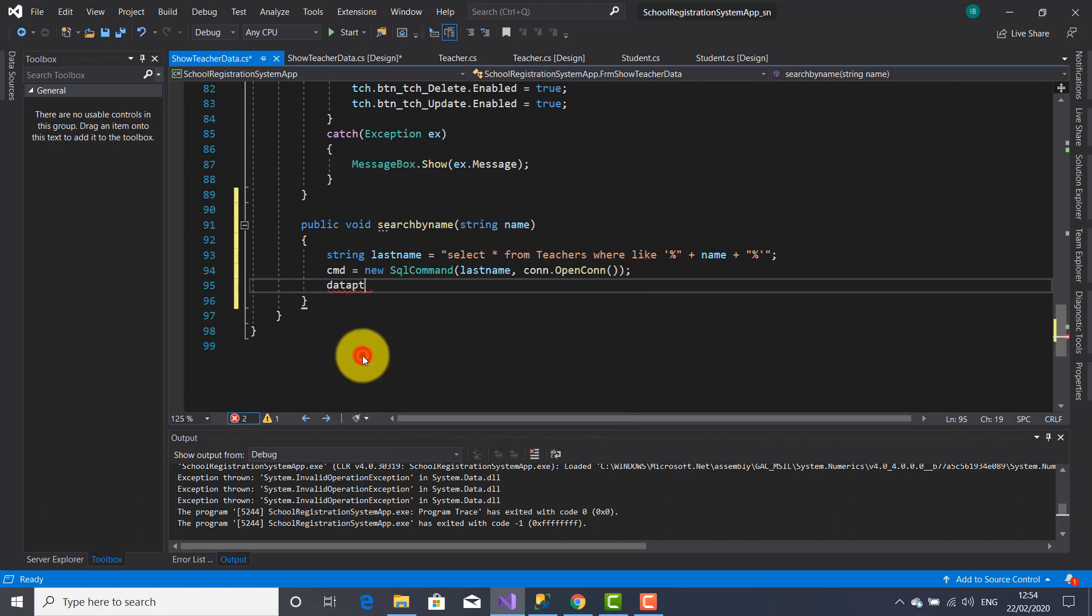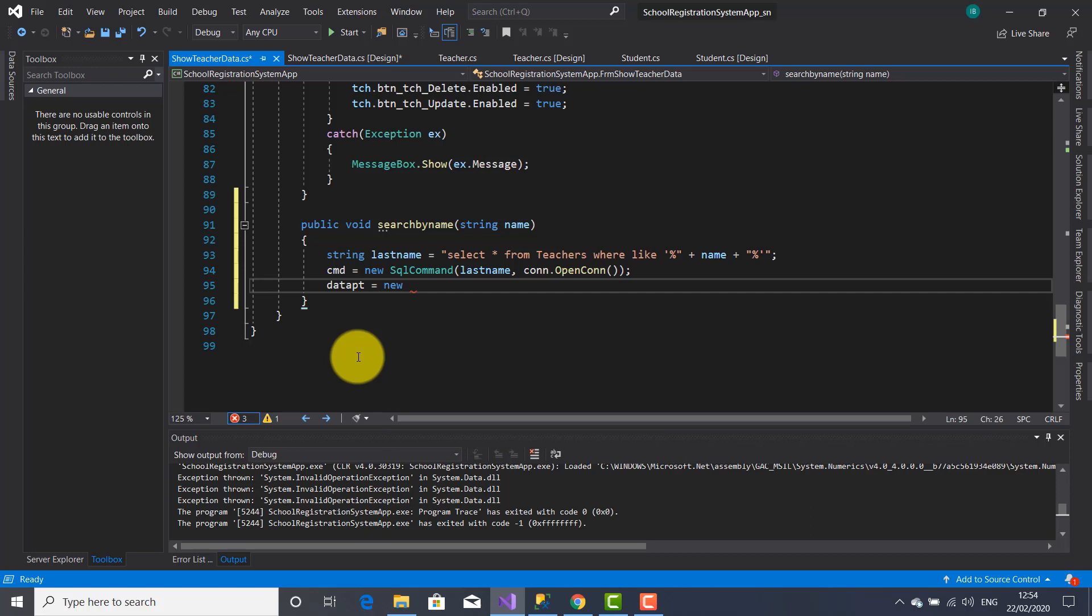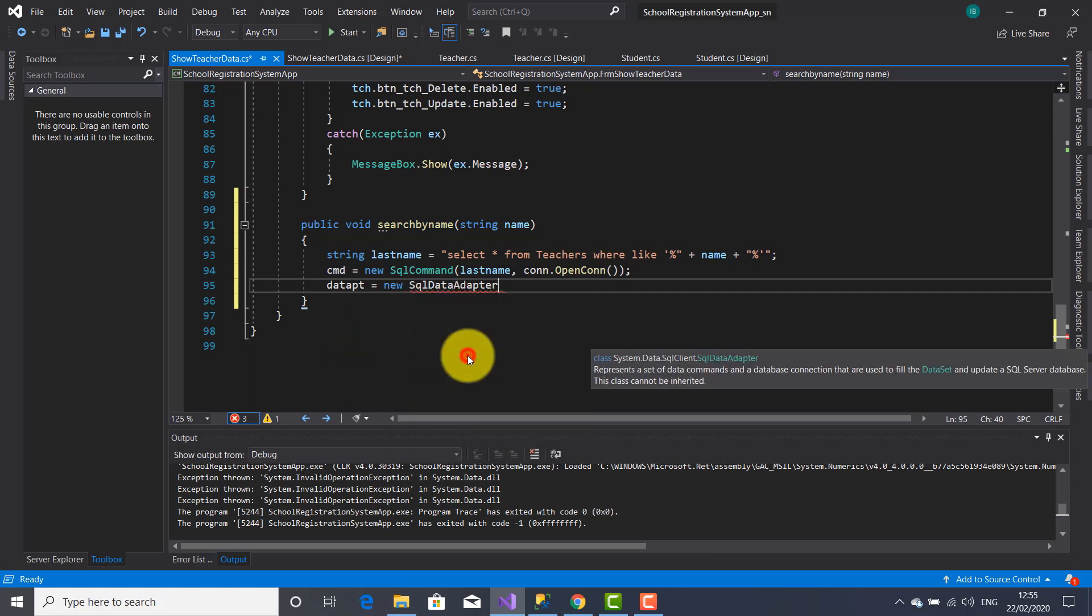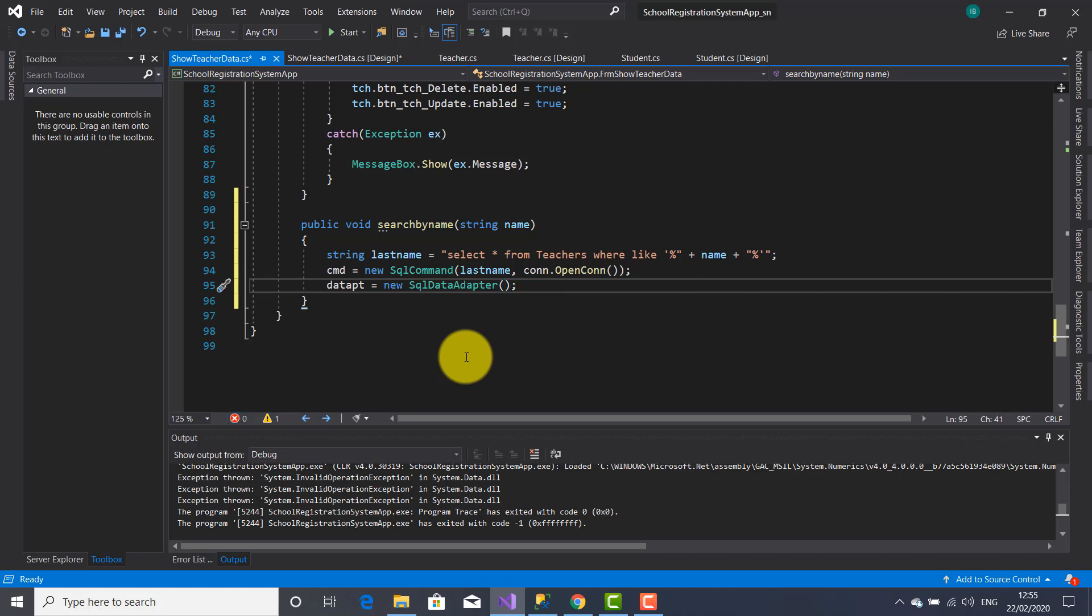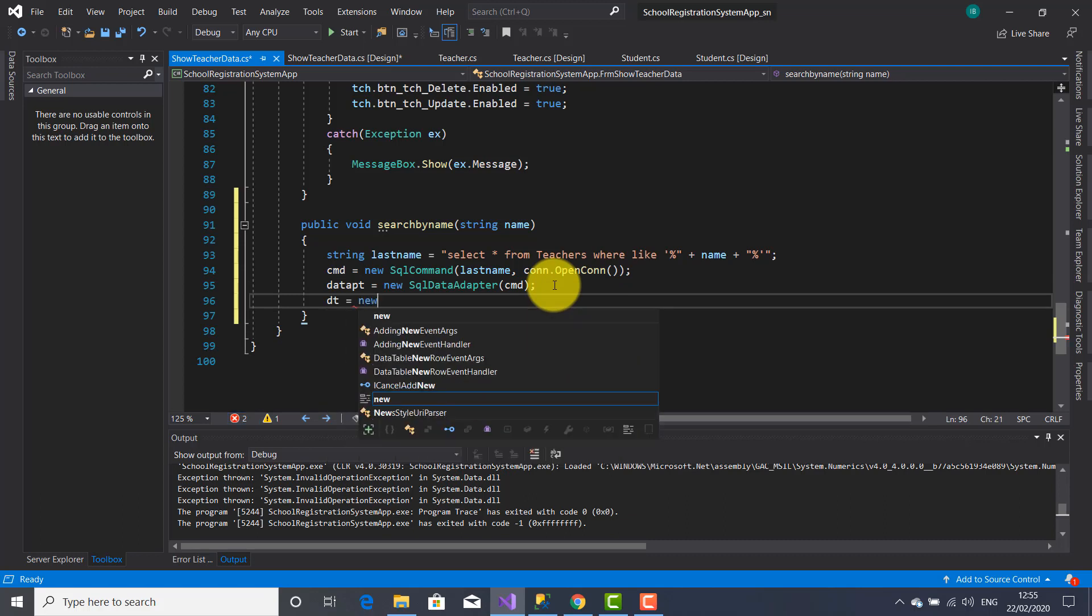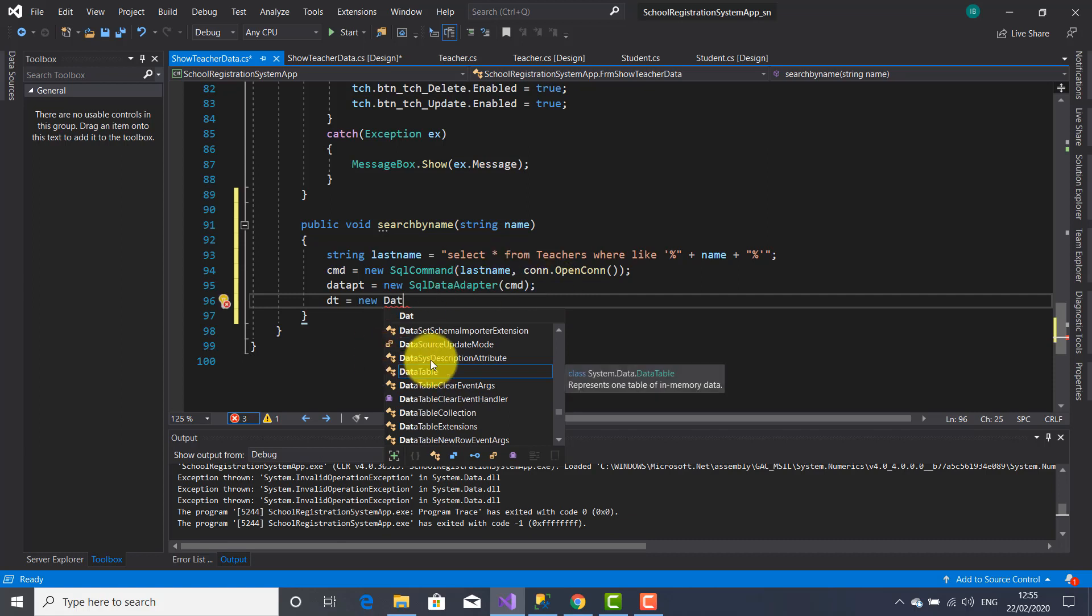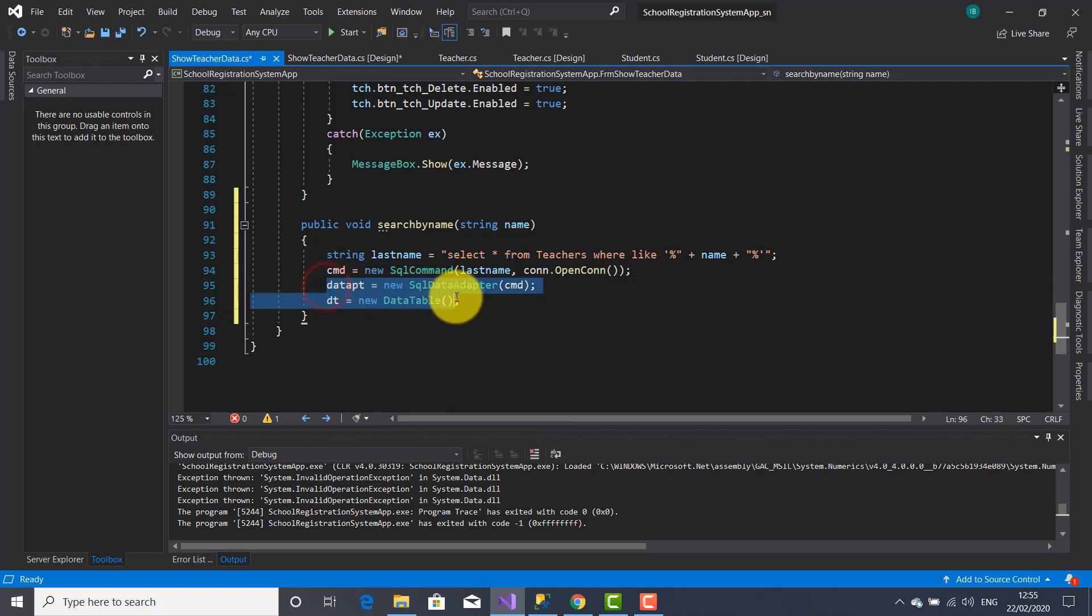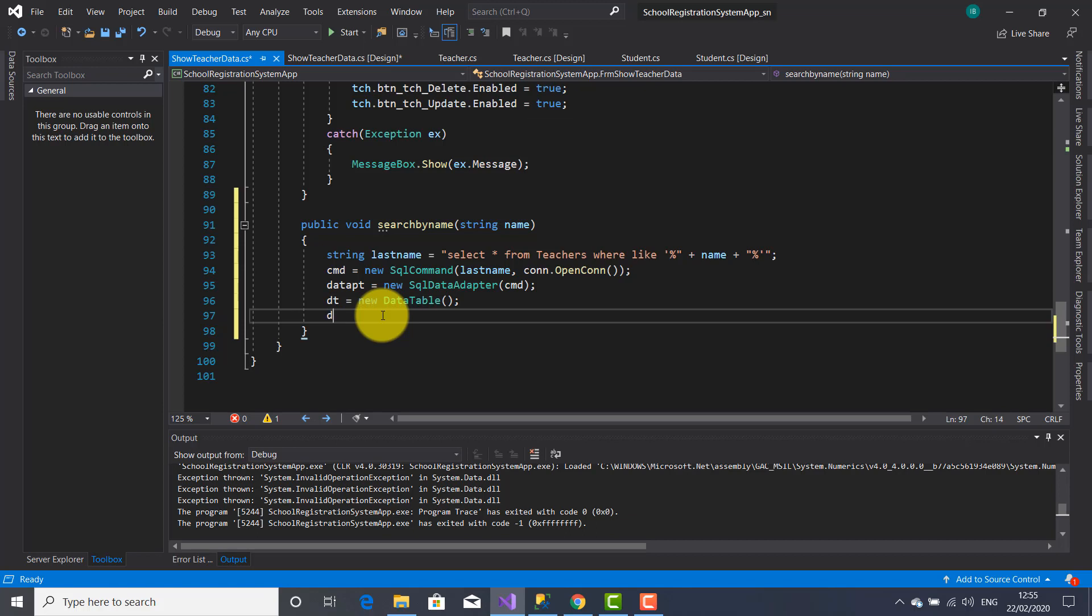On the next line I'm going to use this dataPt object to create a new instance using this SQL data adapter class and inside the constructor parentheses I'm going to use this cmd object. And here dt object, I'm creating this instance using data table class. These two statements will create a space in memory which will contain the name searched.